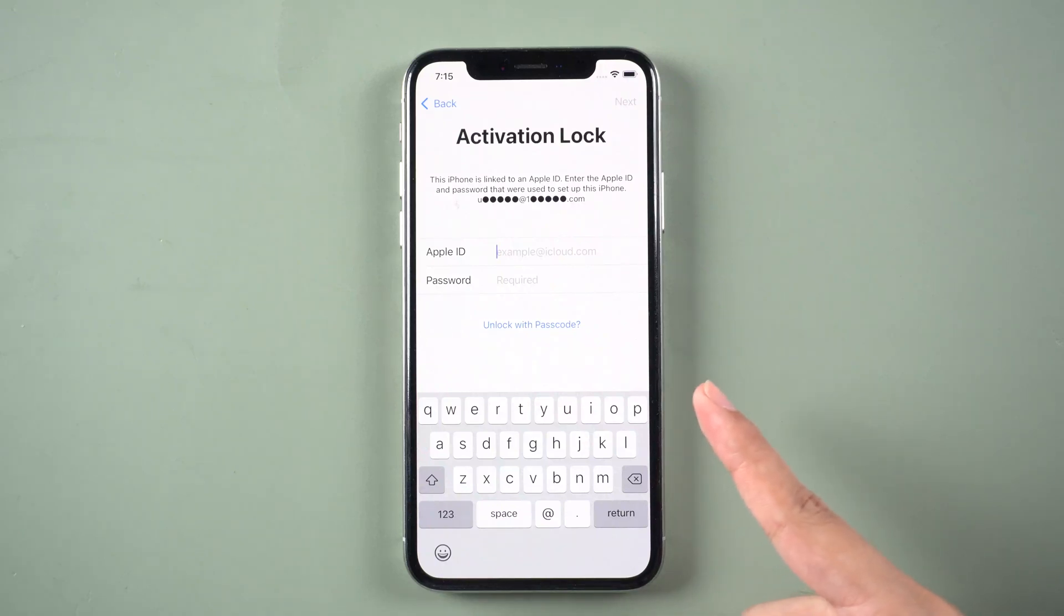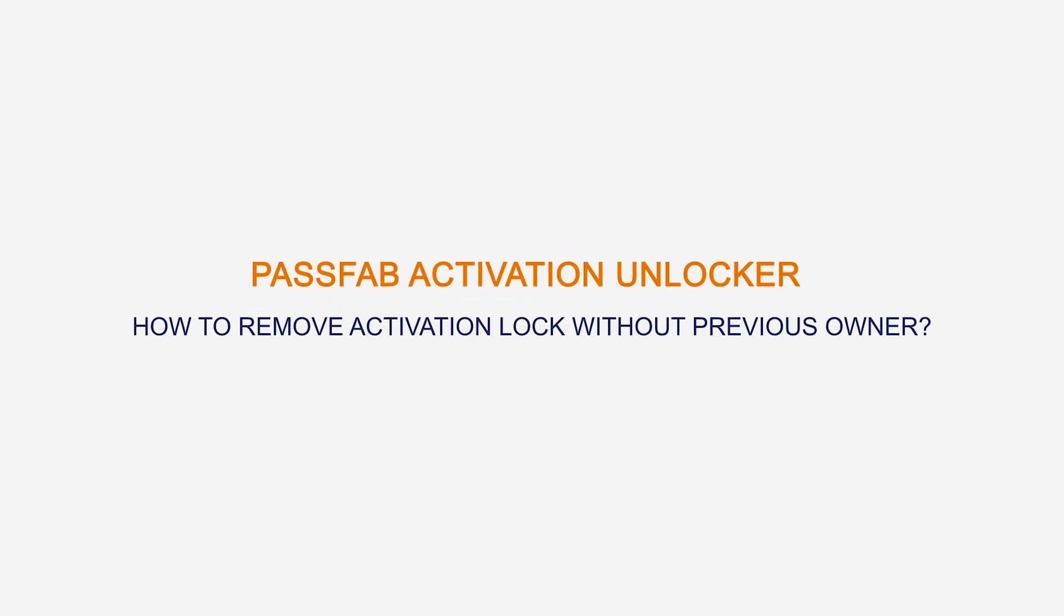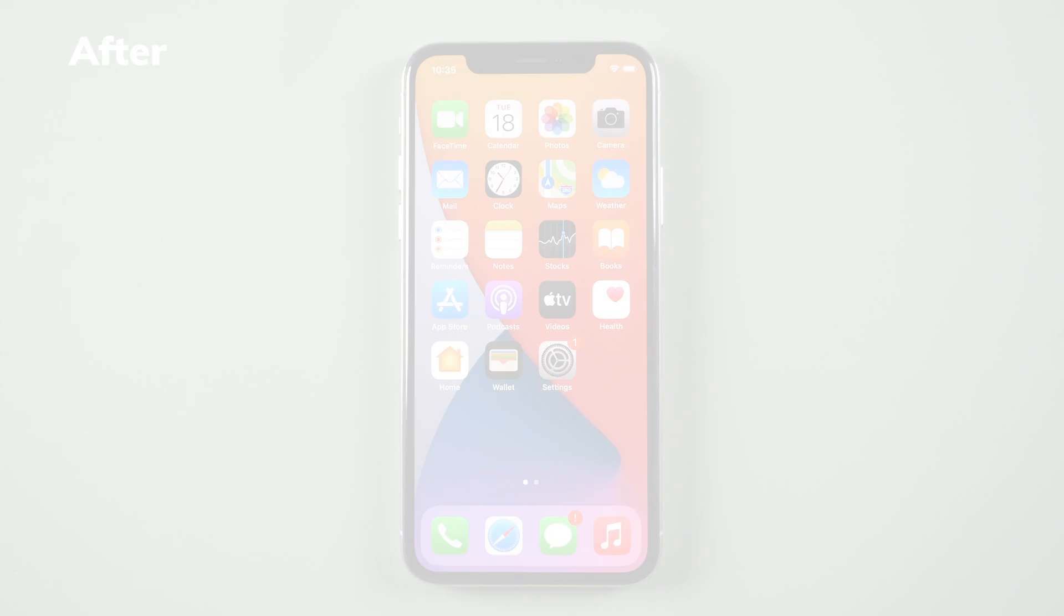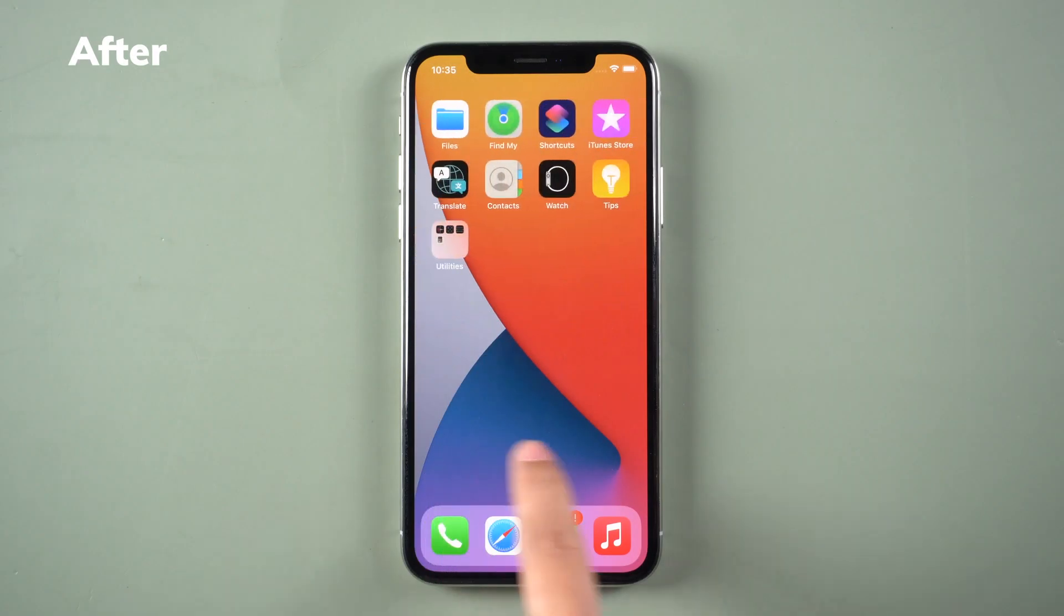iPhone was locked by Apple ID. How to remove activation lock without previous owner. You will see how to remove Find My Activation Lock without previous owner in this video.